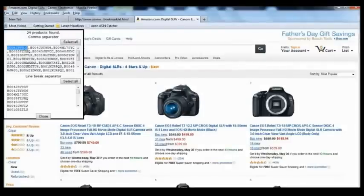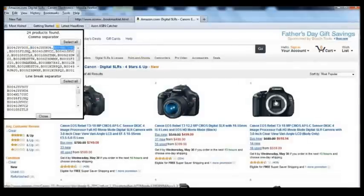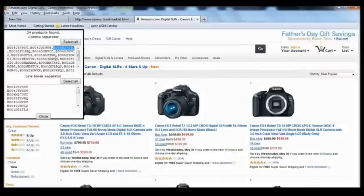Each ASIN number represents a product on the page in the order it's displayed — the first one represents the first product, the second the second, the third the third, and so on. The tool also displays results in both a comma-separated format and a line-break separated format.